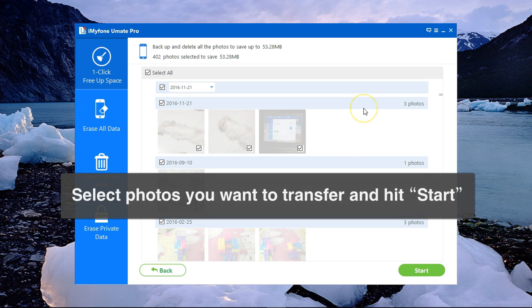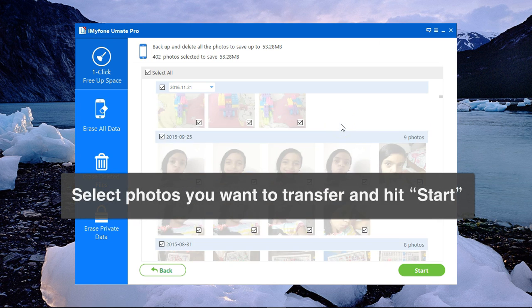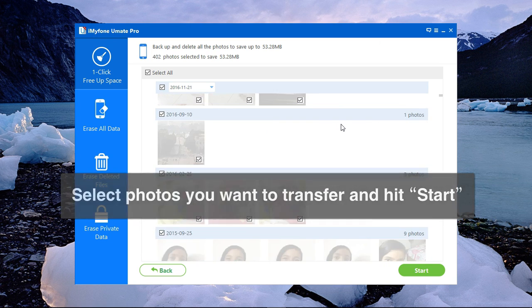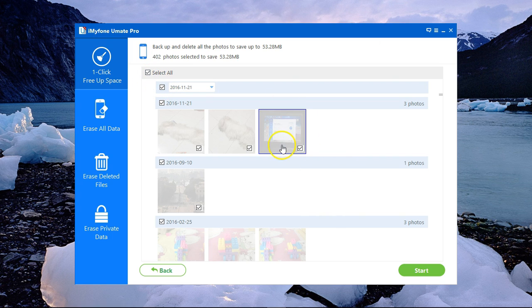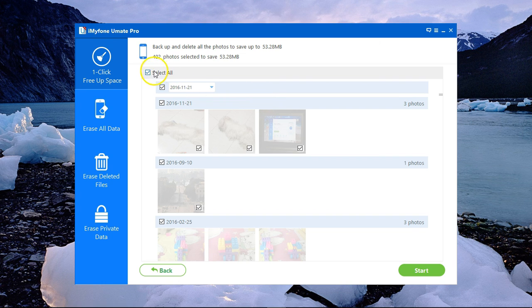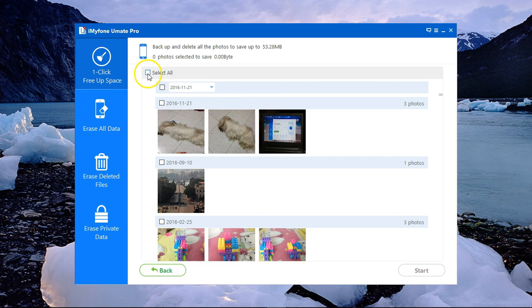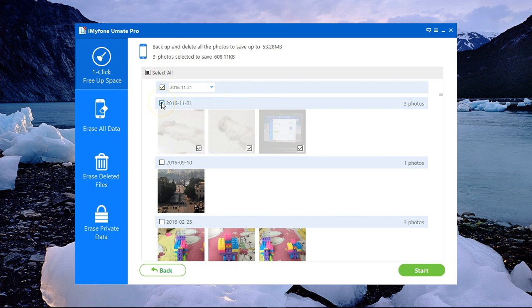And here you get to choose which photos you would like to Backup & Delete. You can either select all of them to move them to your PC and free space on your iPad.